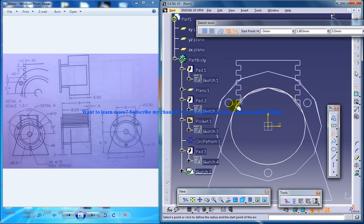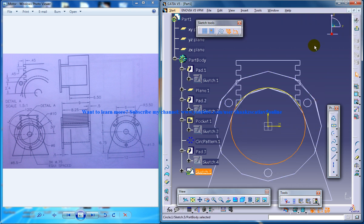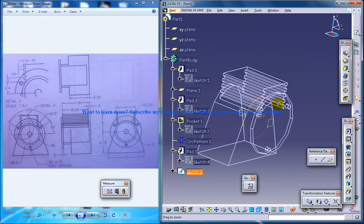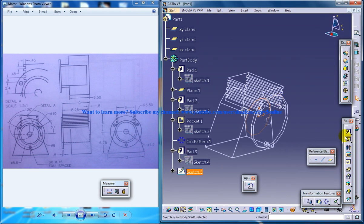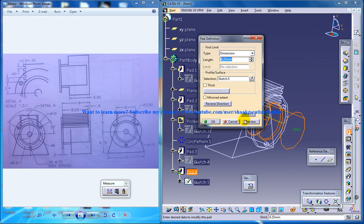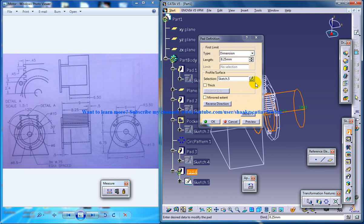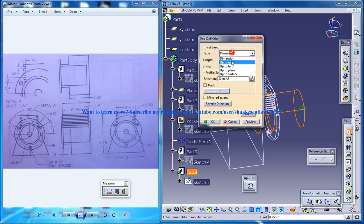Center point from this point to this point. Come out of the sketch and do a padding up to the plane.